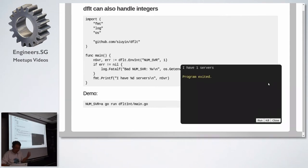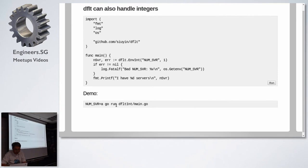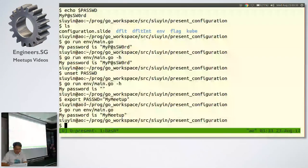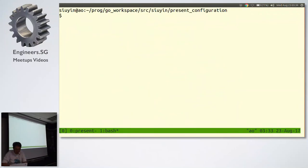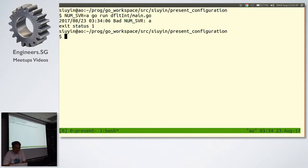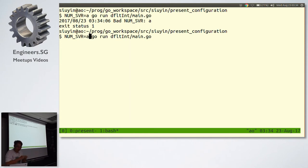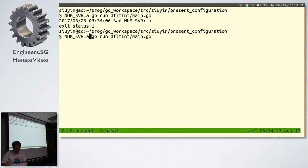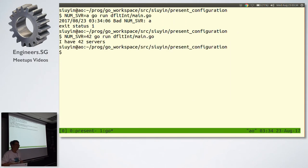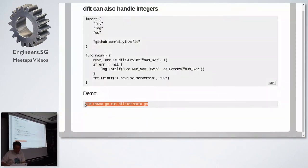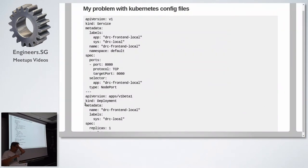But let's run this with something weird. Num server equals A. A is obviously not an integer. Bad num server A. So let's fix it. By the way, it is a different way of sticking stuff into the environment. You don't have to permanently export it to the environment. This environment variable lives just for the duration of the program invocation. Num server equals 42, the answer to everything. So I have 42 servers. So now with my silly default package, I can pull in strings, I can pull in integers from the environment.